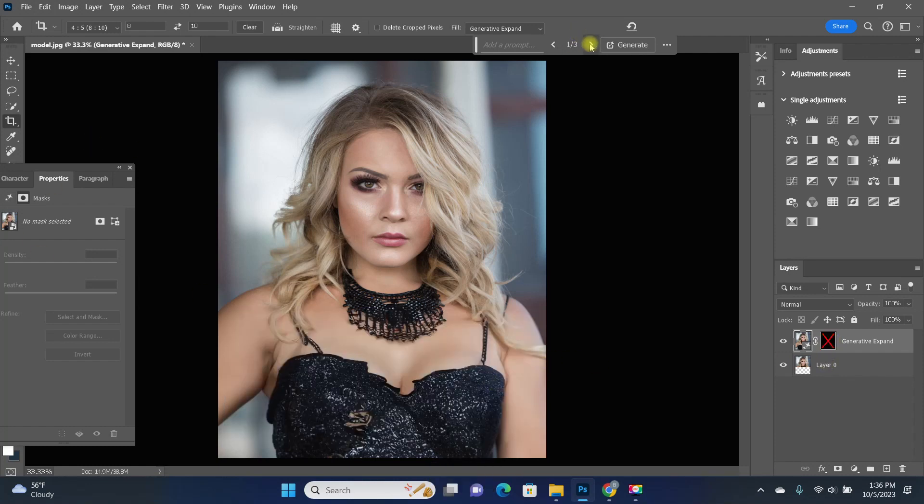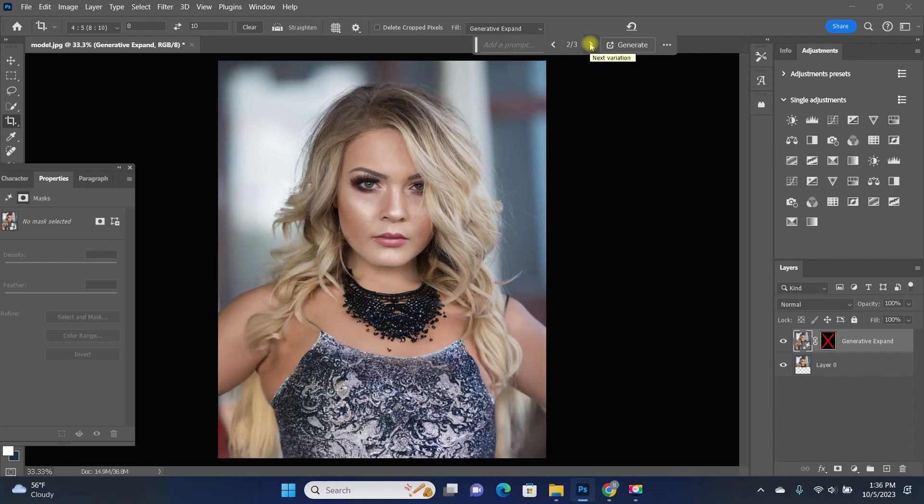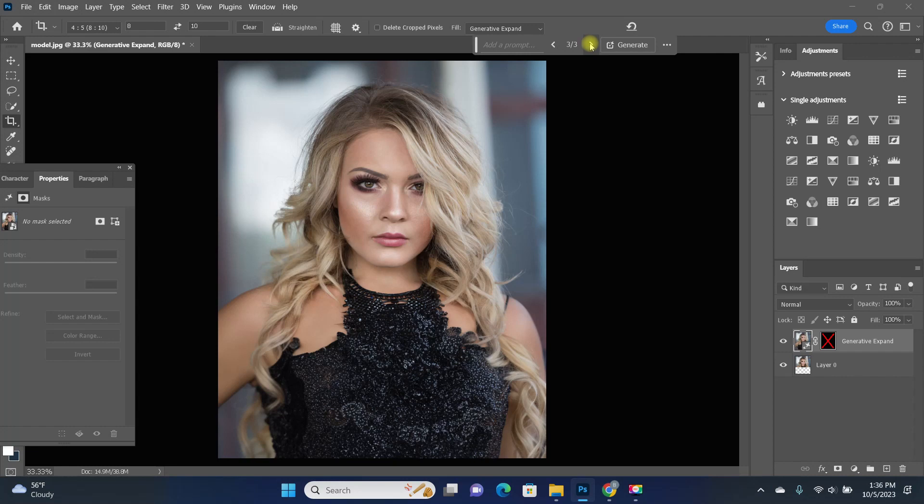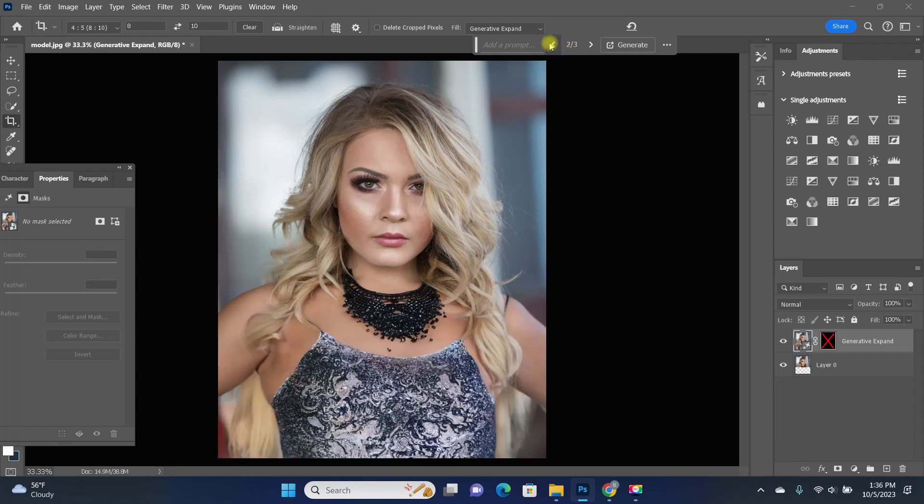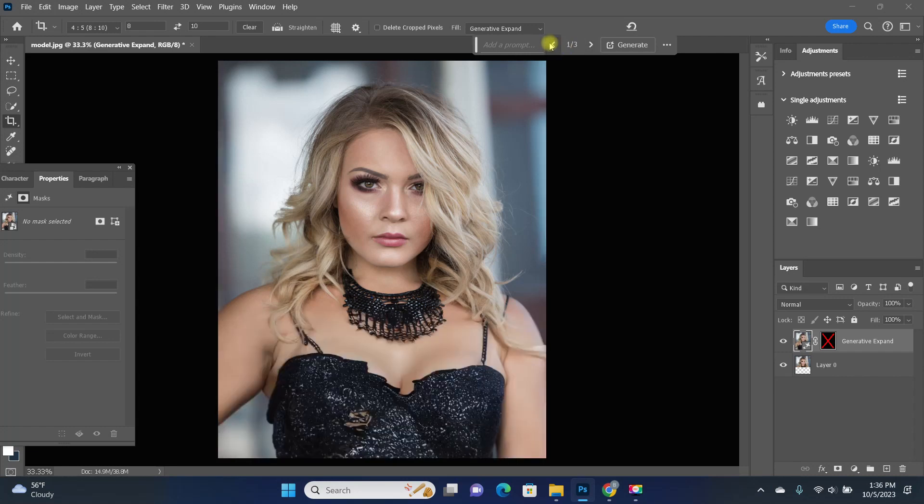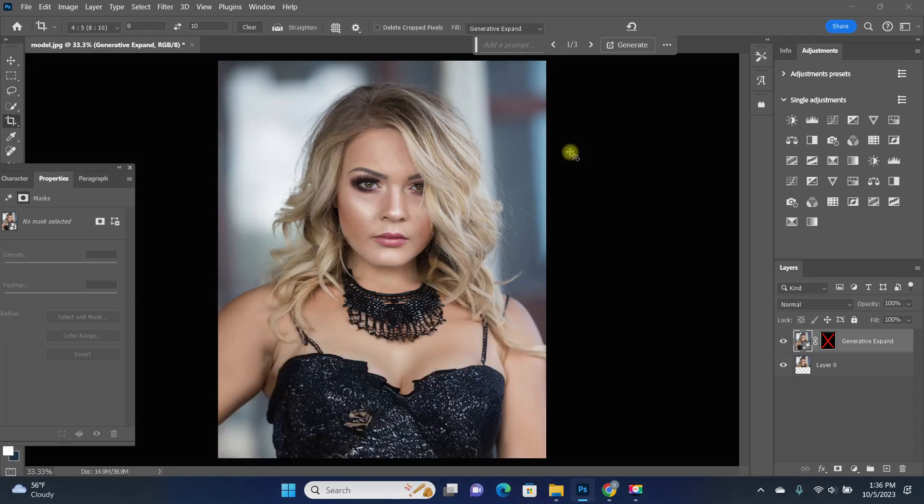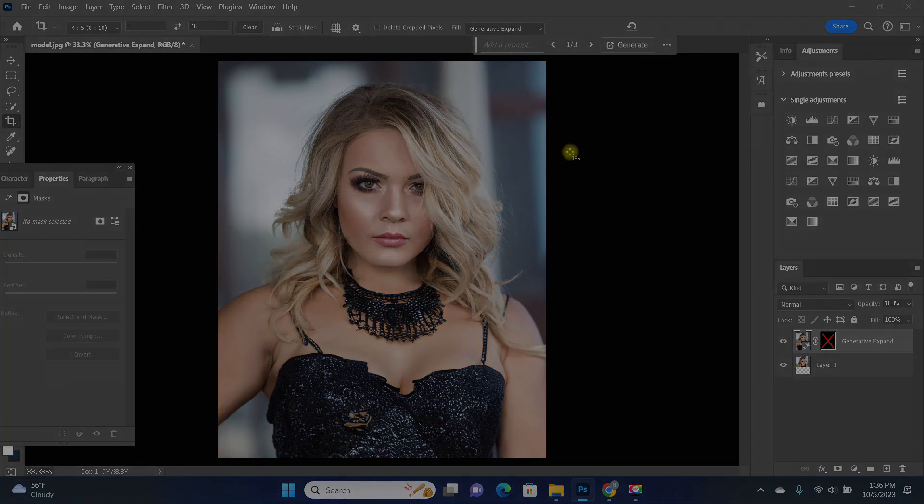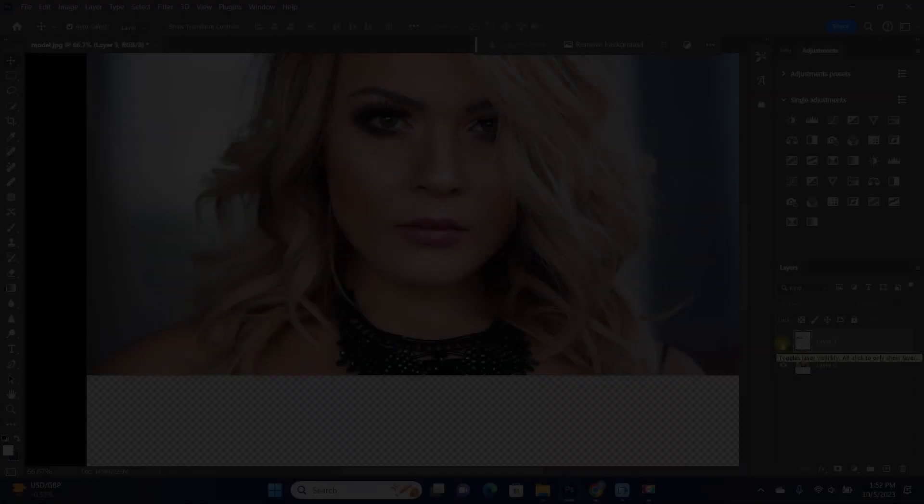So the solution is as simple as just getting rid of the mask. Now here I just toggled it off, but go ahead and delete that mask and that's problem solved.